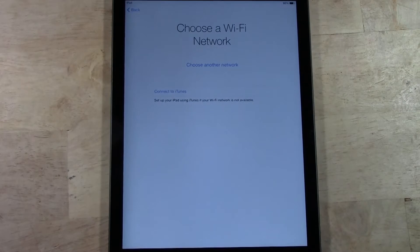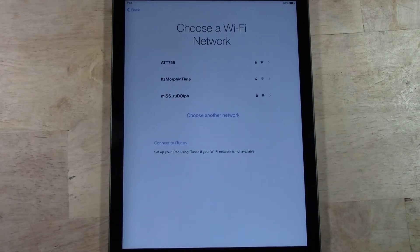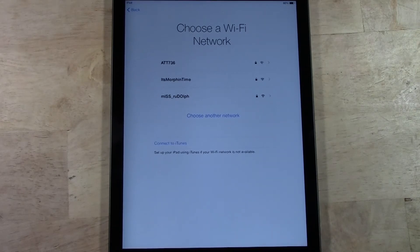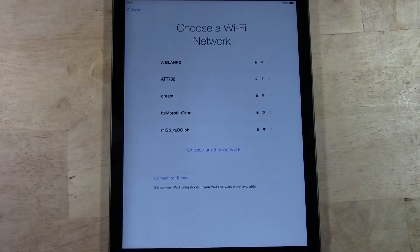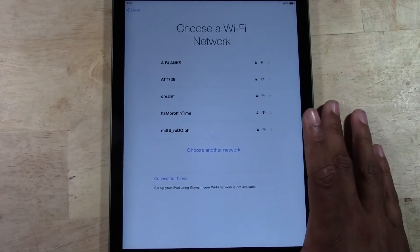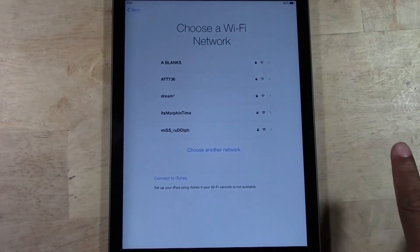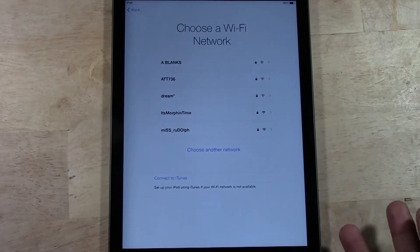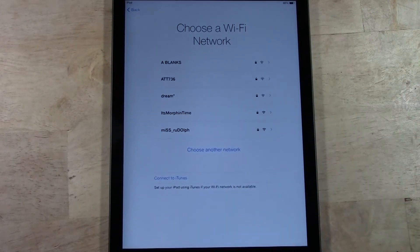Next it will ask you to choose a Wi-Fi network. You will need this to be able to set up your iPad. If you do not have a wireless network — if you only have wired internet at home — unfortunately you will have to plug your iPad up to a computer and make sure that iTunes is downloaded in order to set up your iPad. Those are the only two ways to set it up. It does require the internet or a computer.